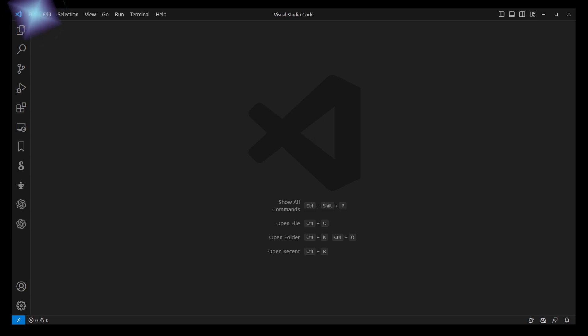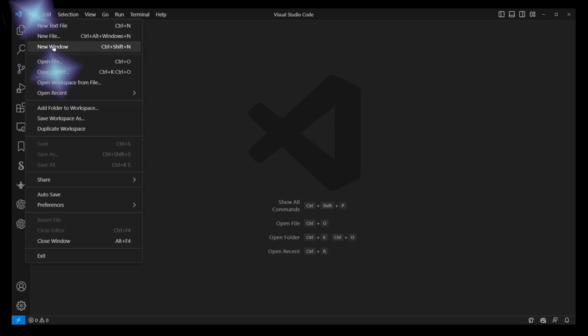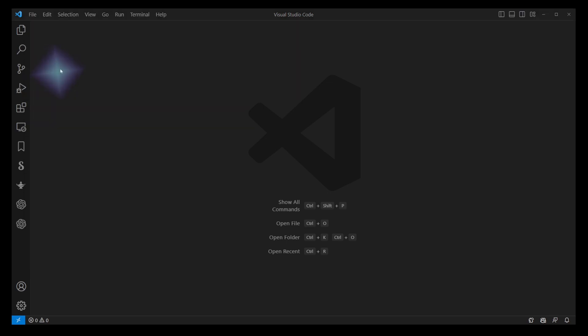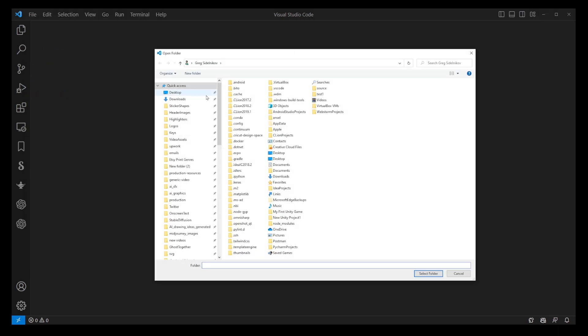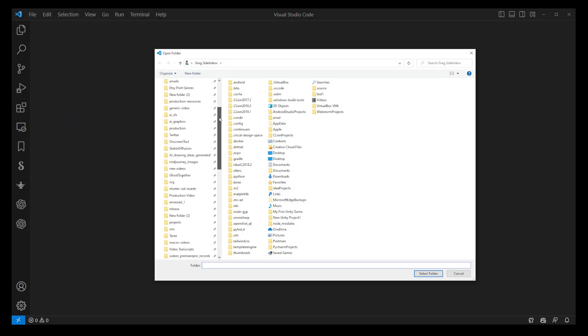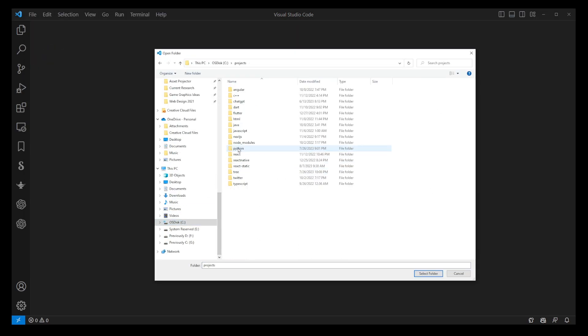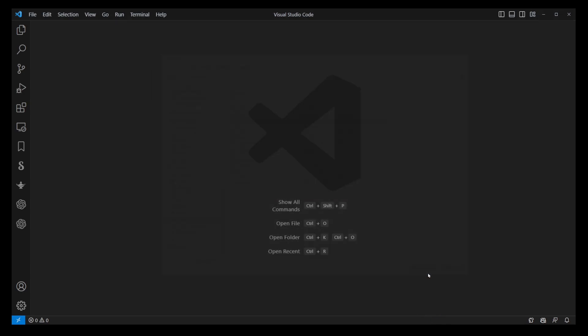To start, you'll need to open up VS Code and navigate to where your HTML project is stored. In my case, that's under the Projects folder on my C drive. Just select the folder and you'll be all set.